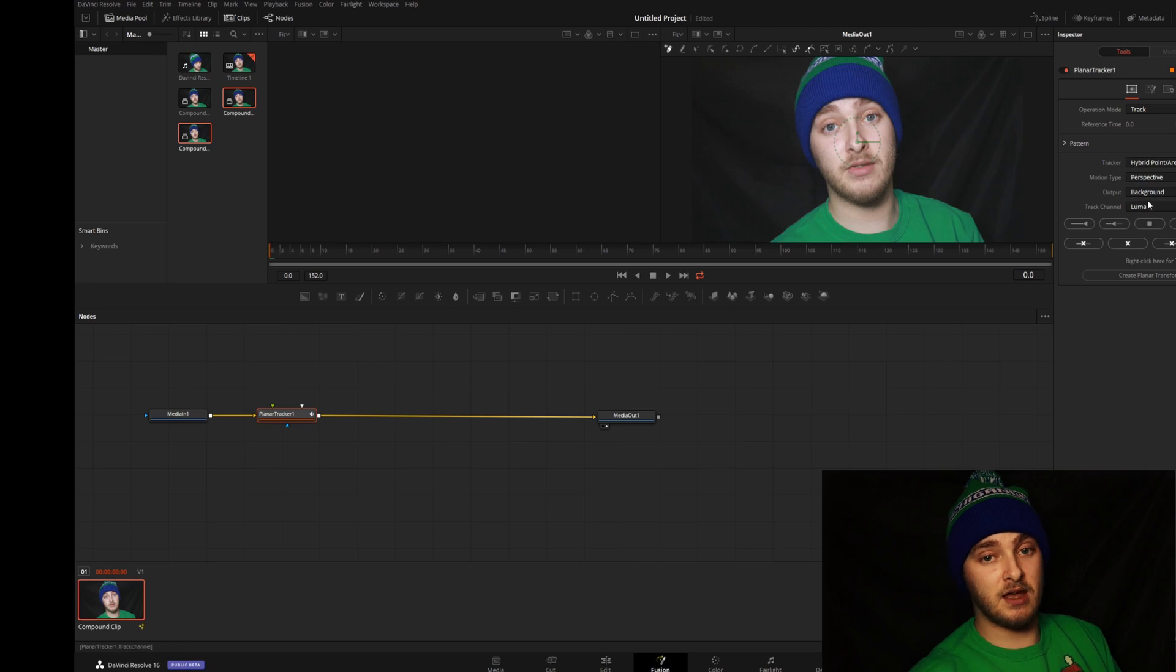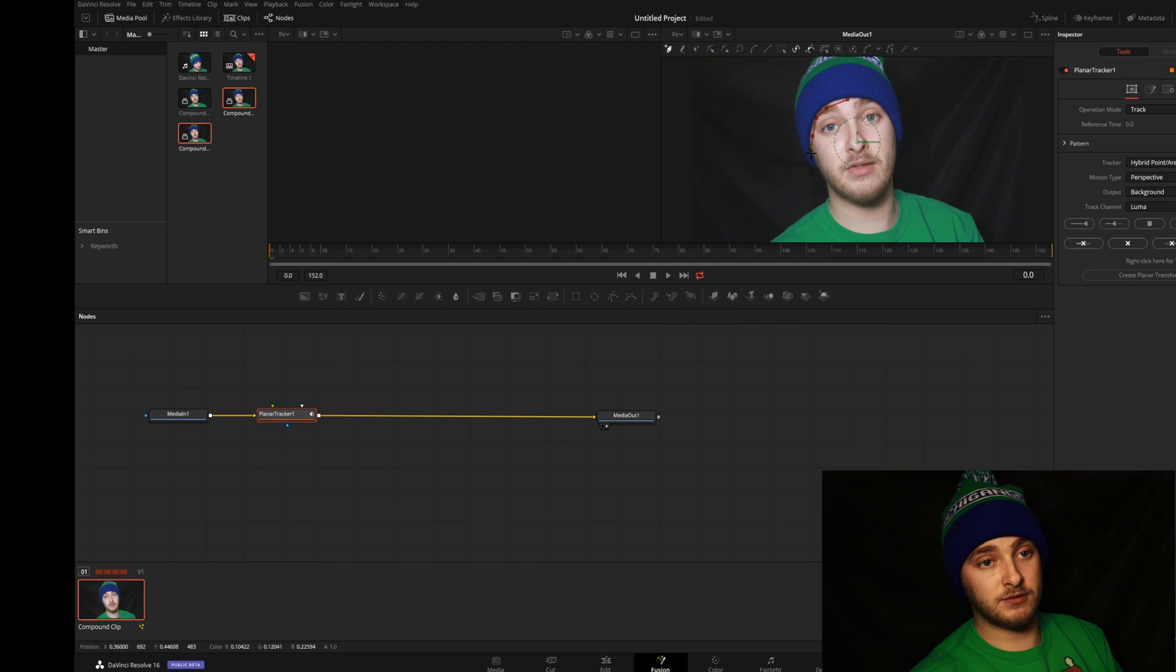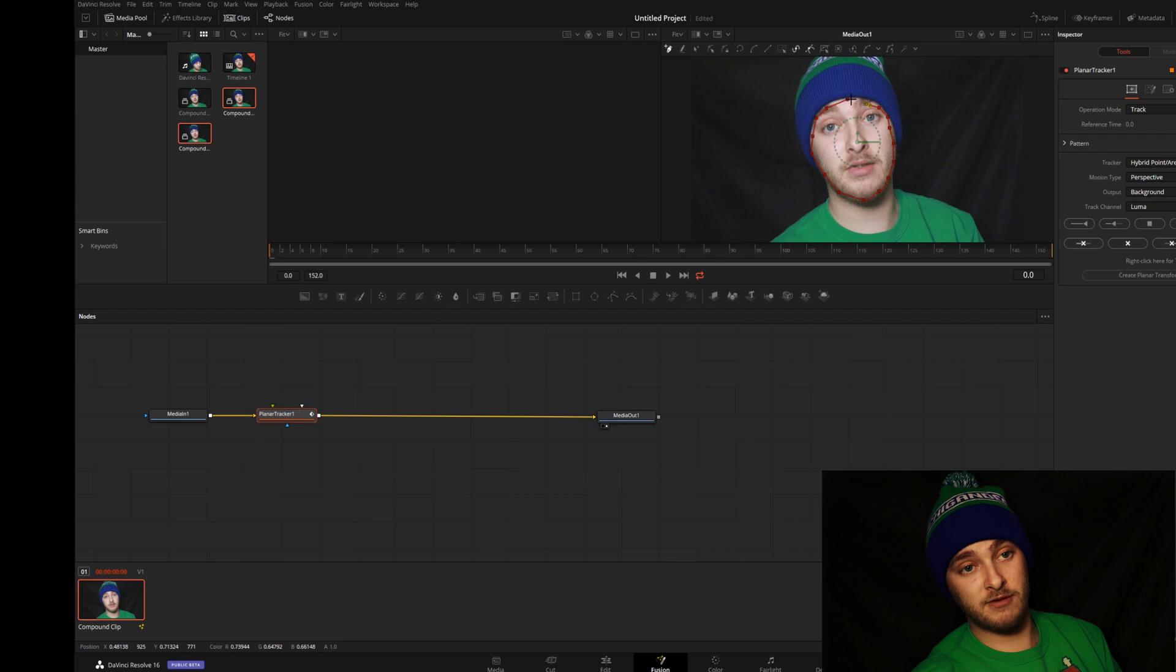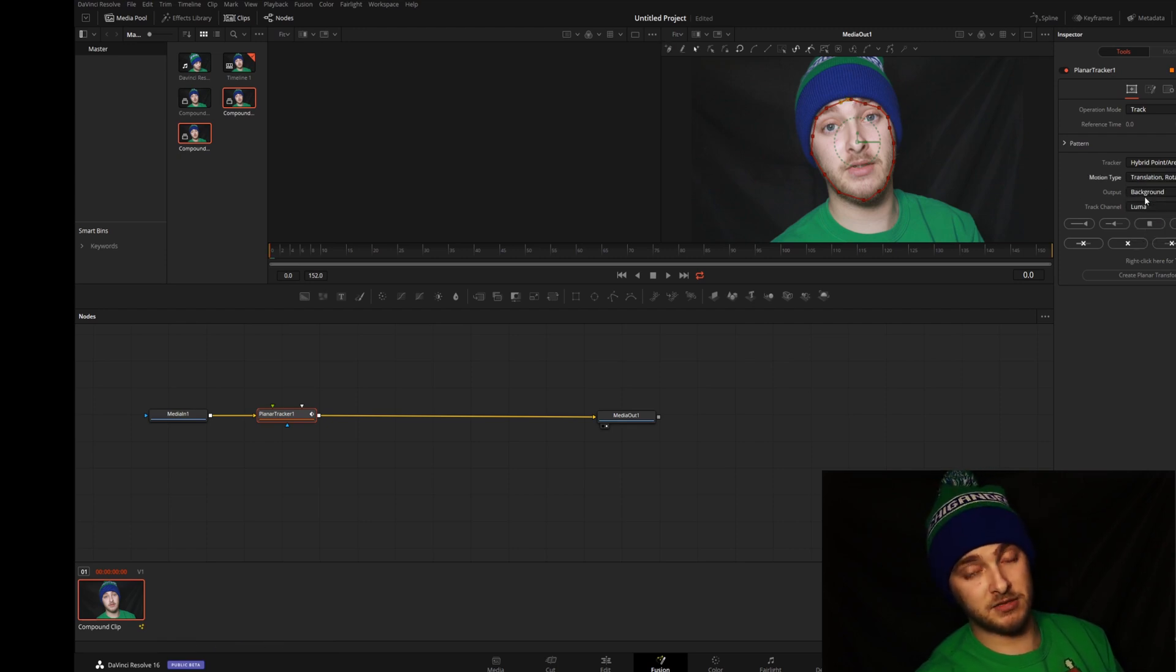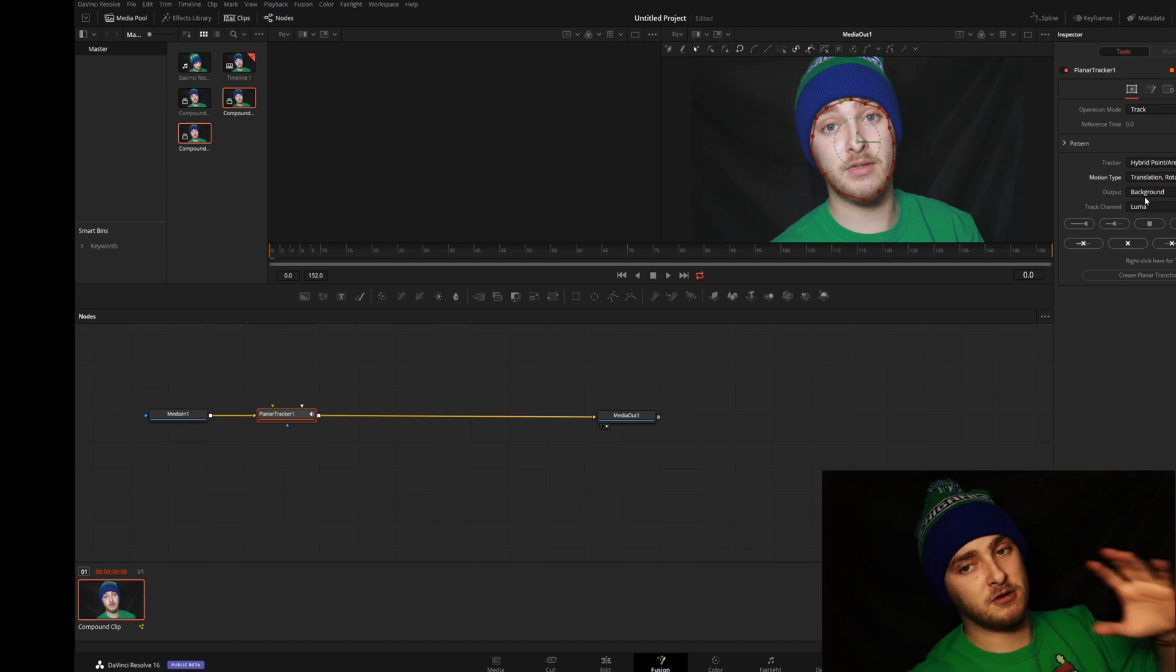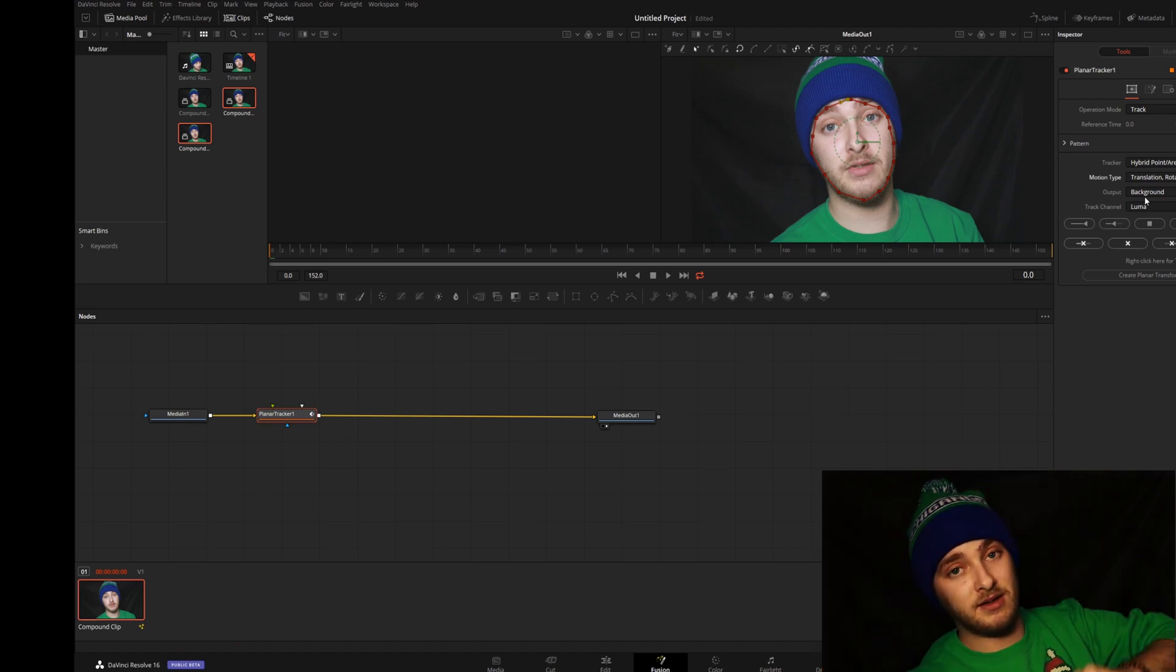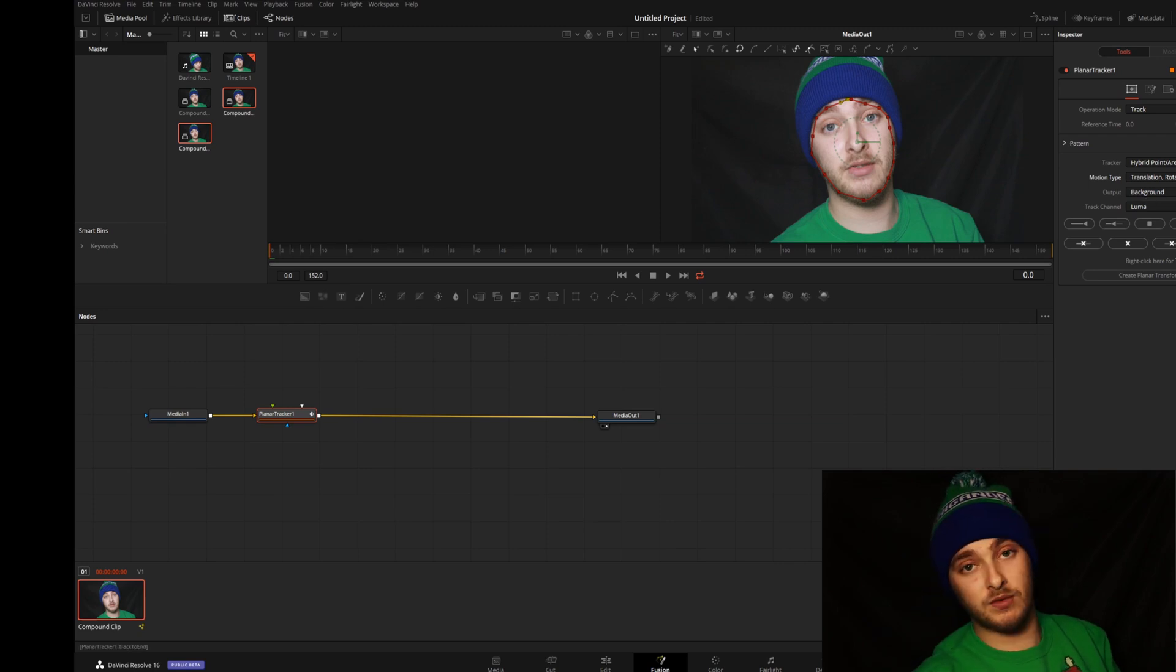And then we're gonna go ahead and set this just to make sure that it's at the same spot that we're trying to track. And then we're gonna go and draw our area of tracking around whatever it is we're tracking, in this case my face. And then we're gonna go ahead and switch perspective to translation and rotation because then it's not gonna make your mouth little mouths do anything wonky - it's just gonna move and rotate with your face. Track forward.